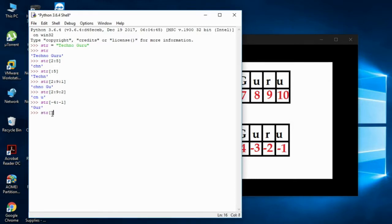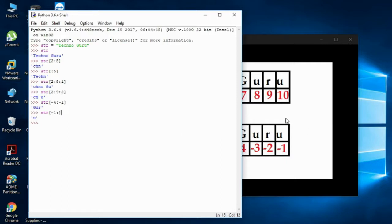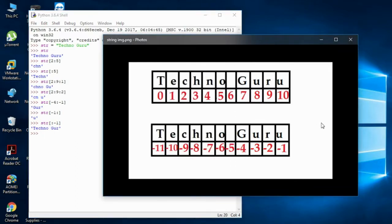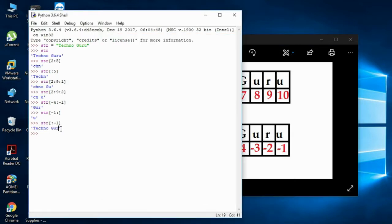One more thing: if the colon is at the end with no stop specified, it takes onwards from the start index. For example, str[:-1] will take everything up to but not including minus one (the last character). So it gives you the whole string except the last character — everything up to 'r'.